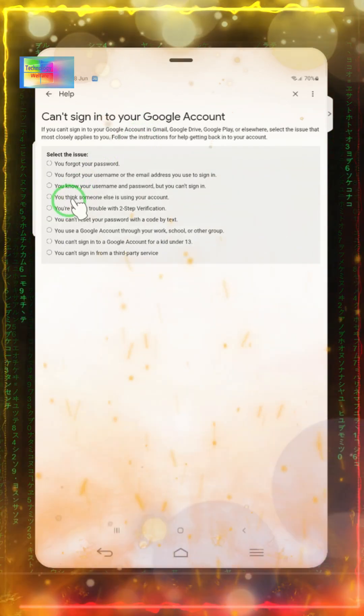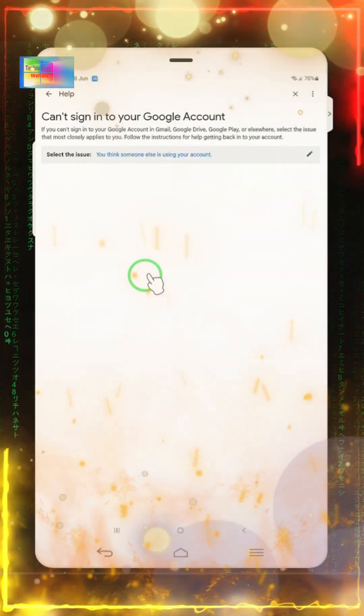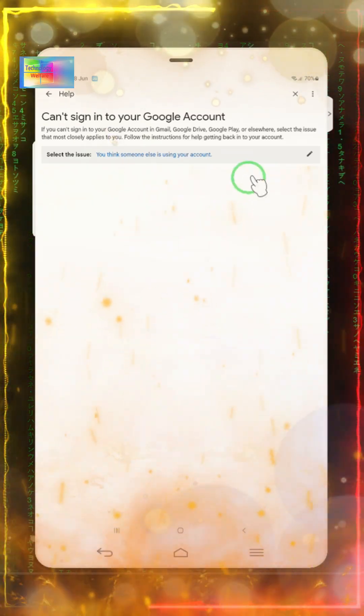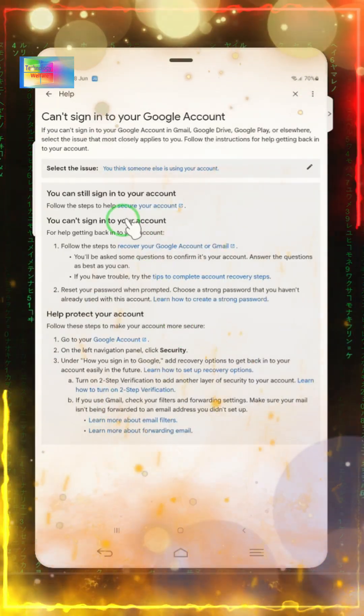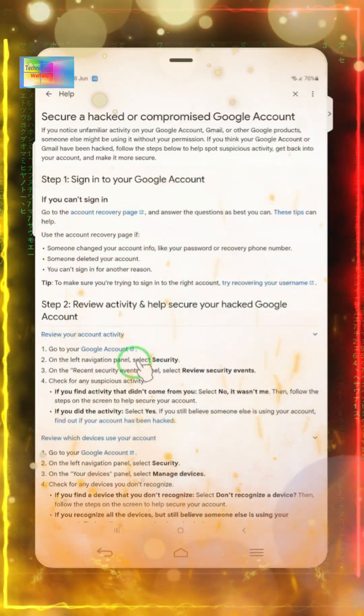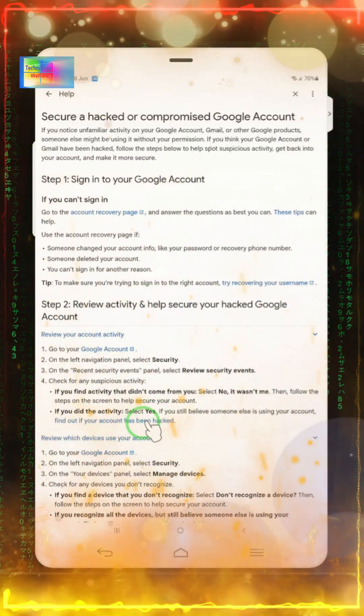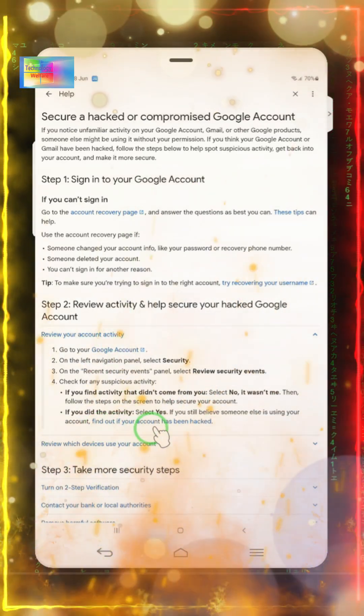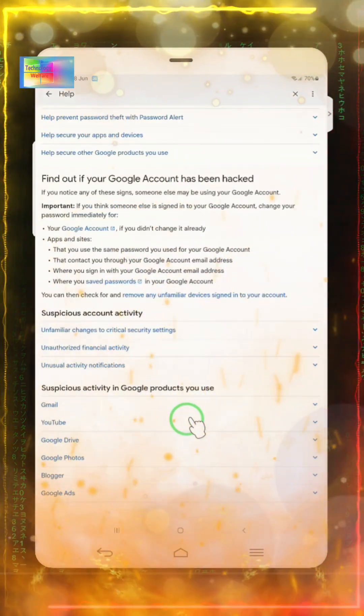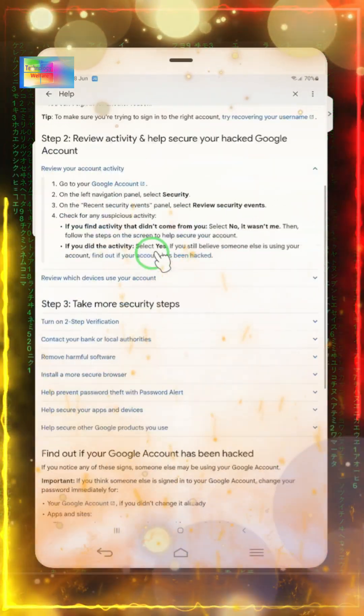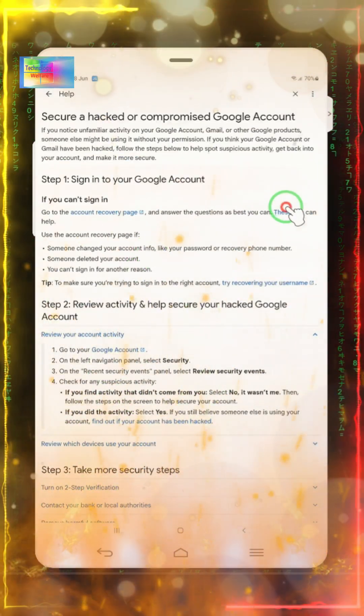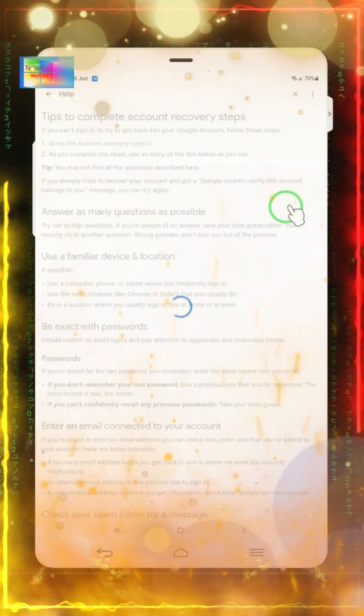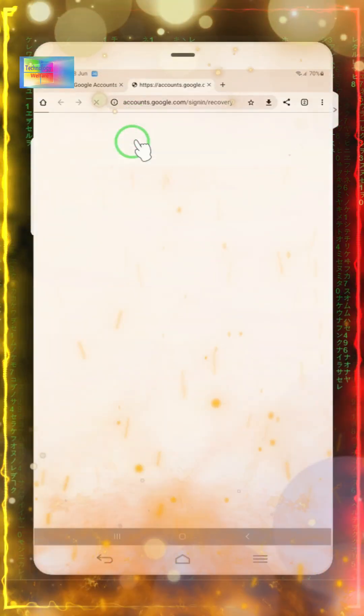Here there's an option that says you think someone else is using this account. We'll select this option. New options will open to secure this account. We'll go to review your account activities. Here we'll find the option to find out if your account has been hacked. We'll select this option to recover the account.